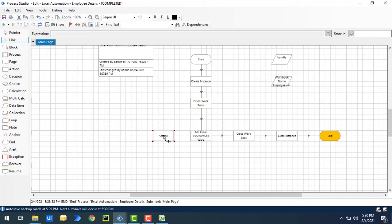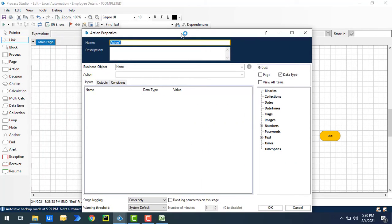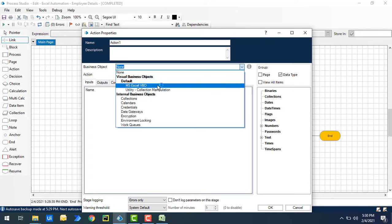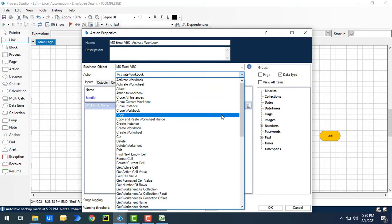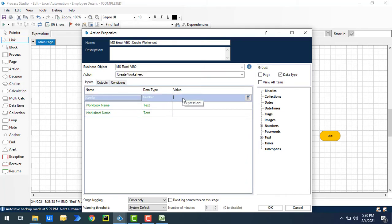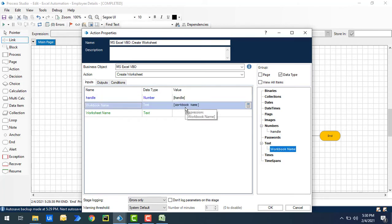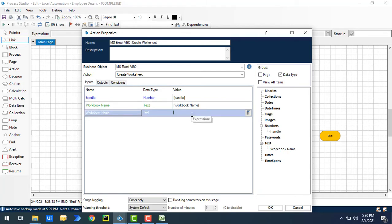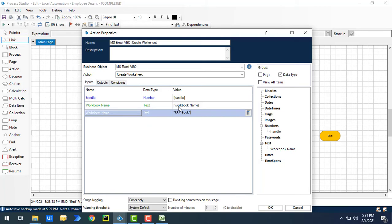I'm going to change the properties to create a new worksheet. The business object is MS Excel VBO and the action is Create Worksheet. I'll give the Handle value and the workbook name — 'employees.' For the new worksheet name I'll give 'rpa book.' It will create a new worksheet named 'rpa book' inside the 'employees' workbook.